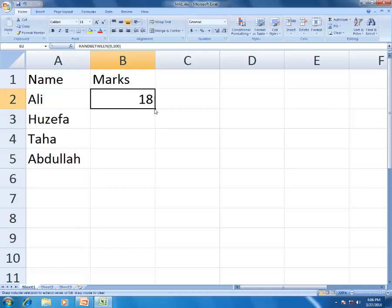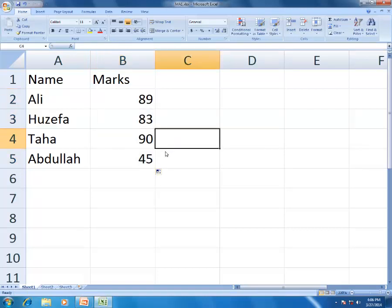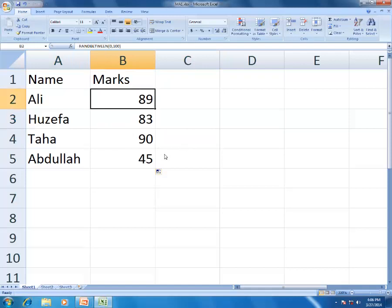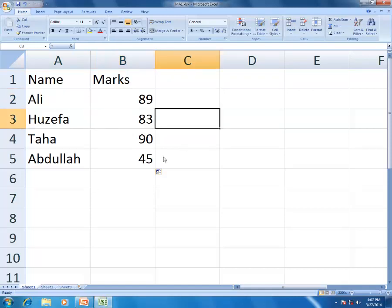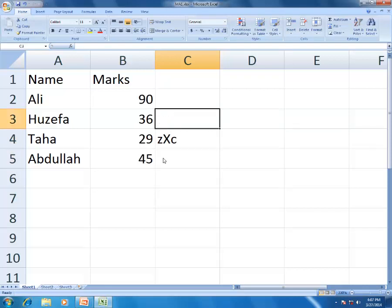After dragging the formula down to all four students, the numbers change every time any activity is performed in Excel because RANDBETWEEN keeps recalculating. If you want to fix these numbers so they don't change, you need to use Paste Special.